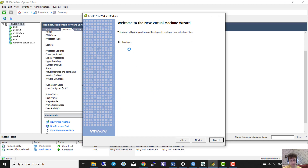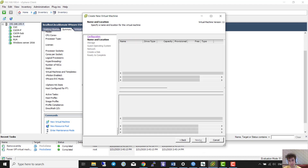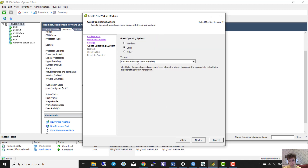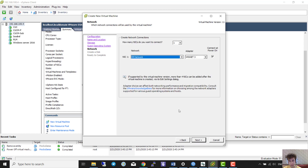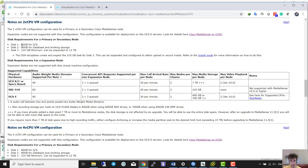I'll name it 'mediasense'. I want to run it in this datastore, Linux operating system. The network is configured here. As I mentioned, the three disks are: one 80 gigabytes, second 80 gigabytes, and third 210 gigabytes. We have to add three disks here.